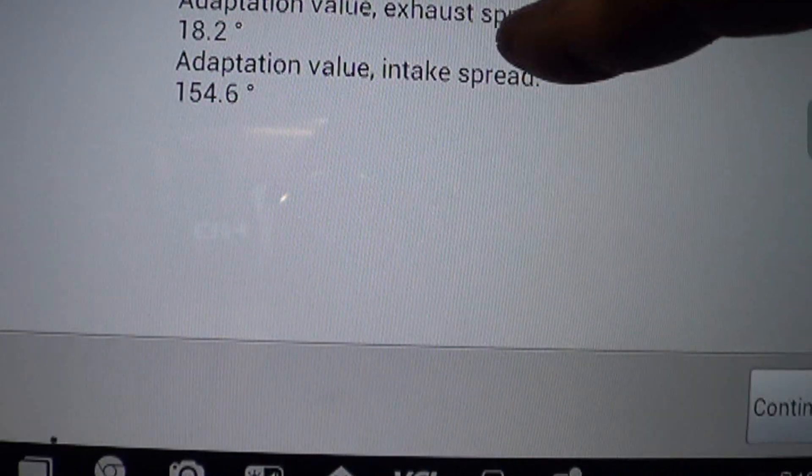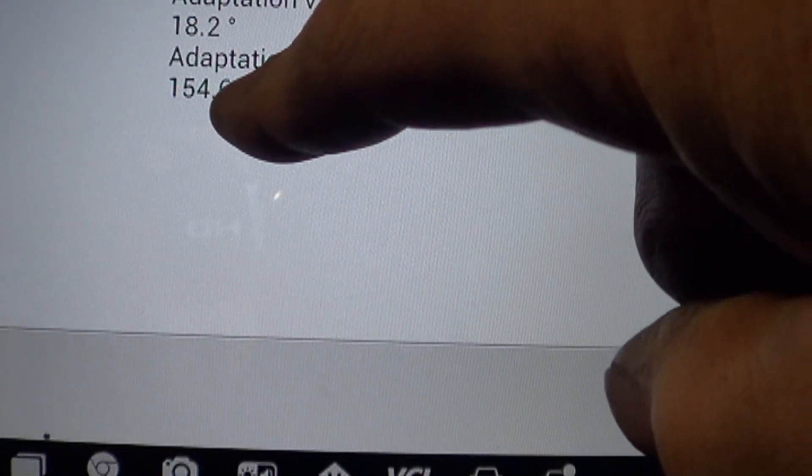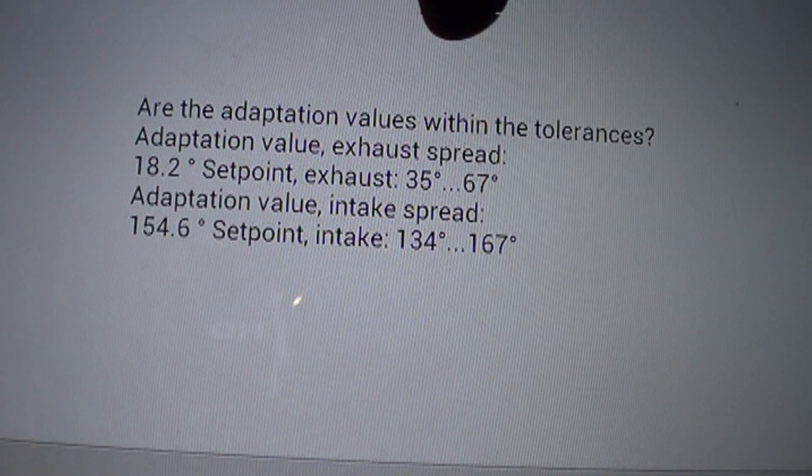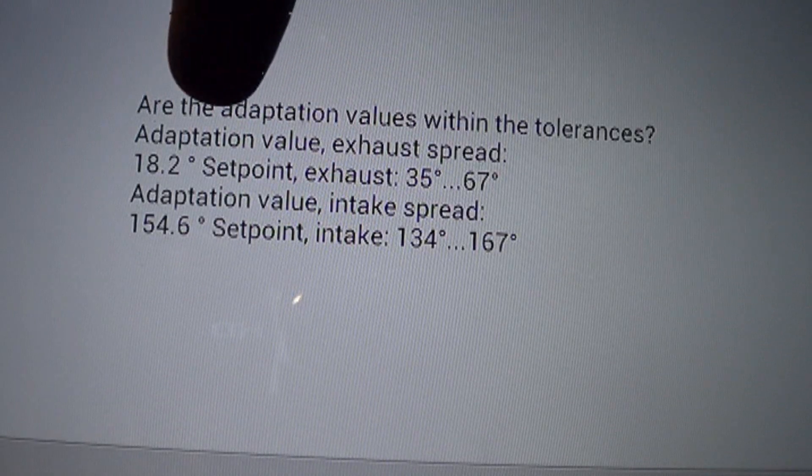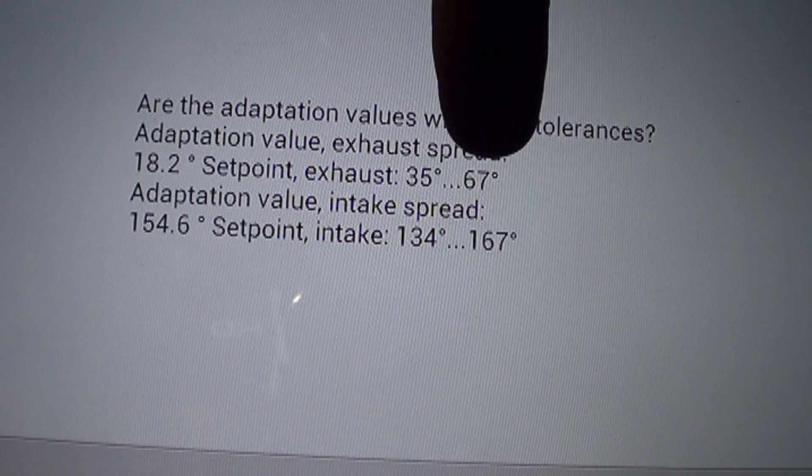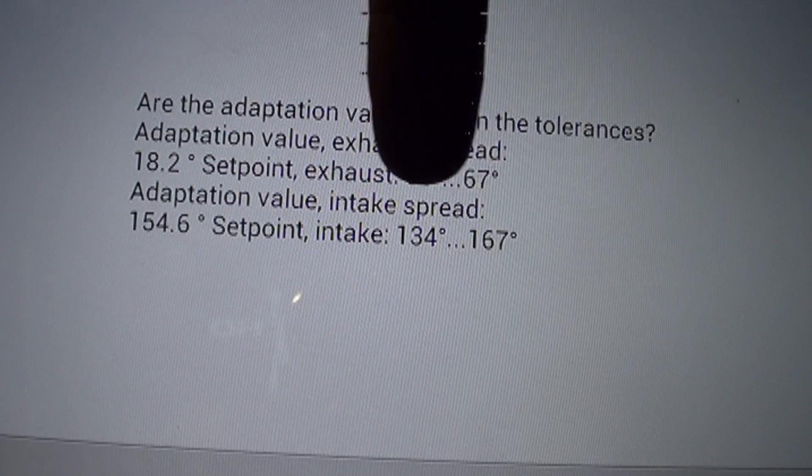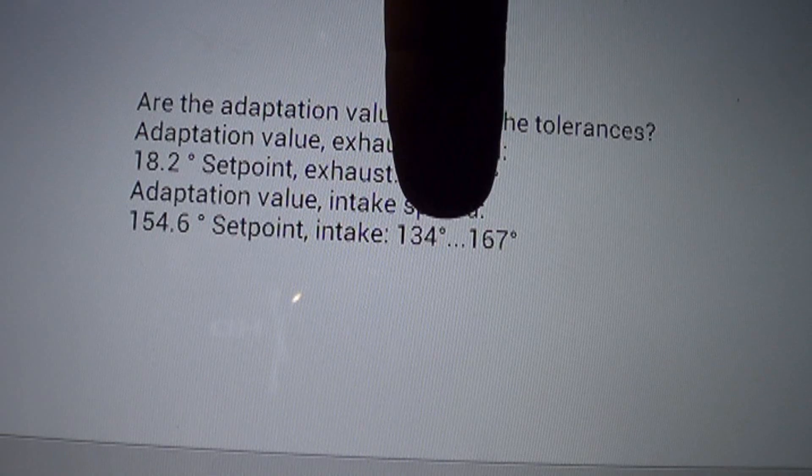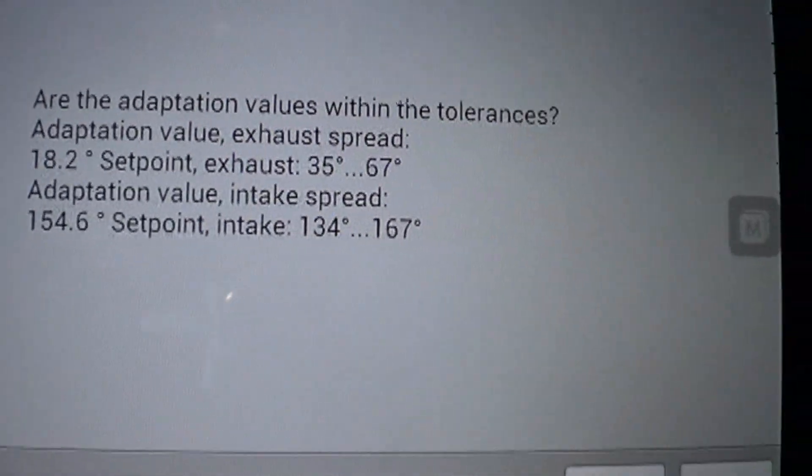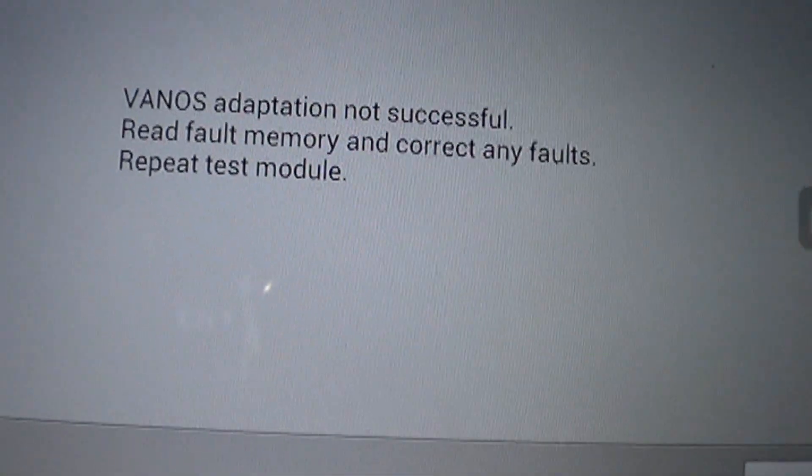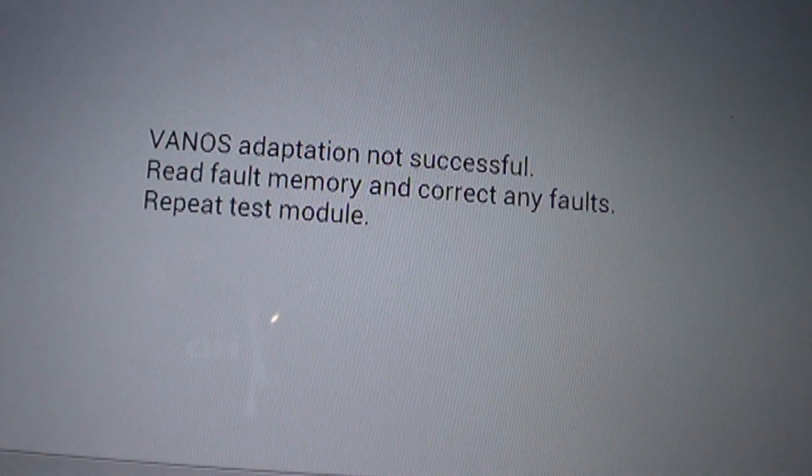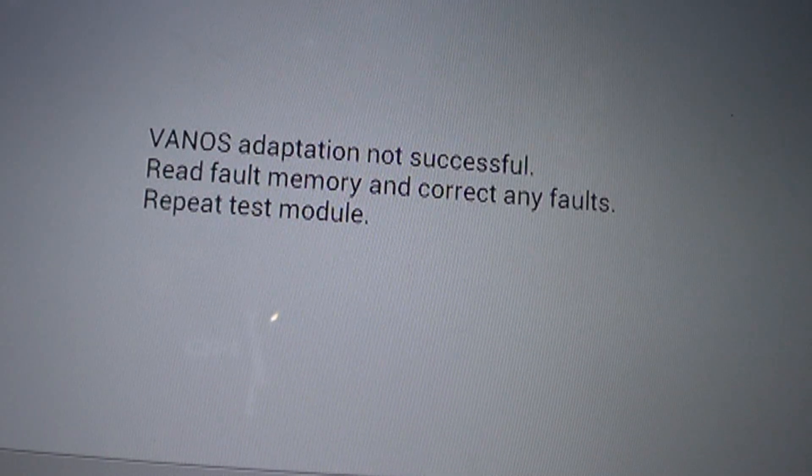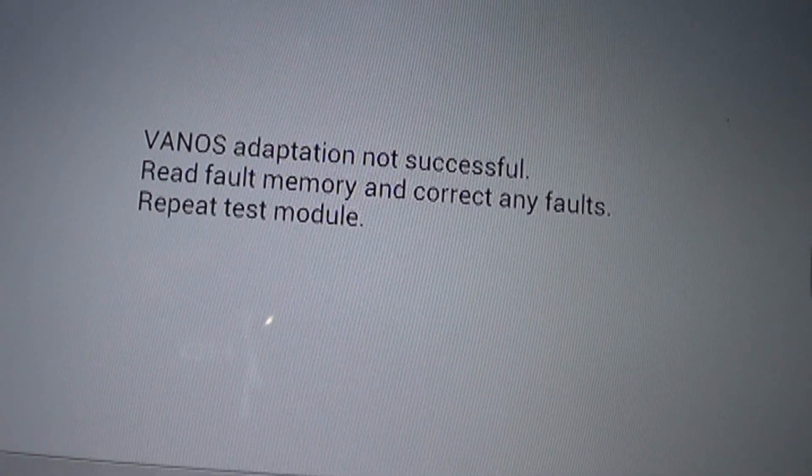And it gives you adaptation value for the exhaust spread at 18.2 degrees and adaptation for the intake spread at 154.6. And it says here are the adaptation values within tolerances. It says adaptation value, exhaust spread 18.2. And it's supposed to be between 35 and 67. That's definitely outside of specifications for the exhaust. And it says adaptation value, intake spread 154. And it says it should be between 134 and 167. That's inside of specifications. And down here it says are they within tolerances? And in this case it's no. And it says a VANOS adaptation was not successful. Read memory fault codes and correct any faults. And repeat the test module.